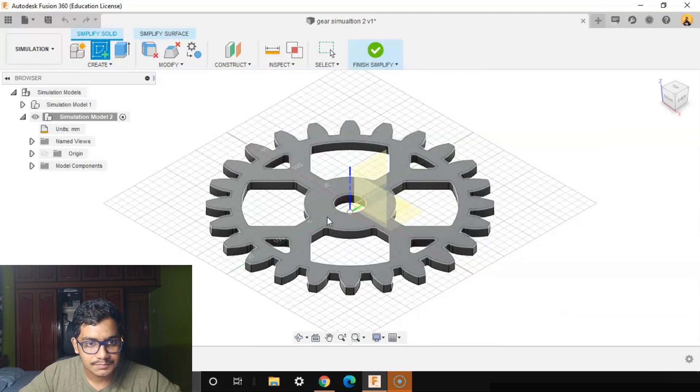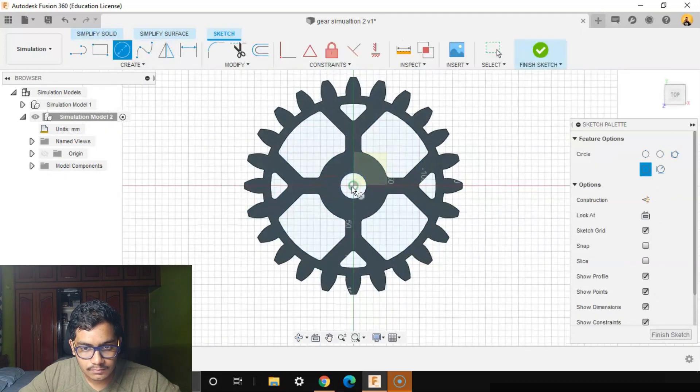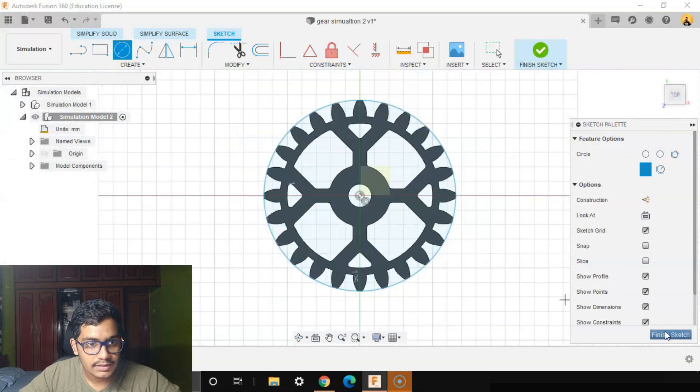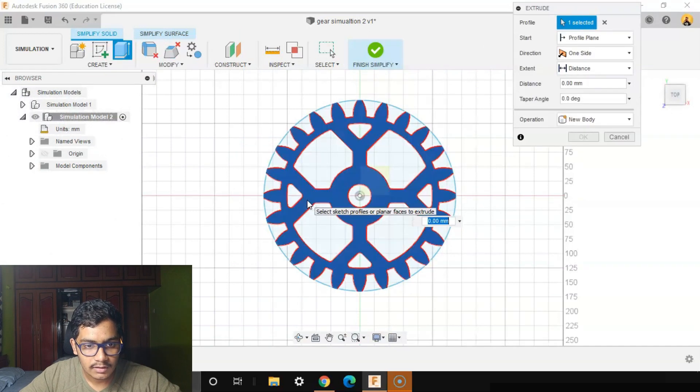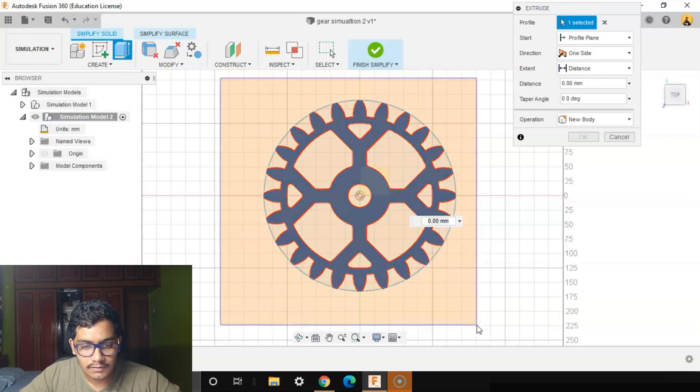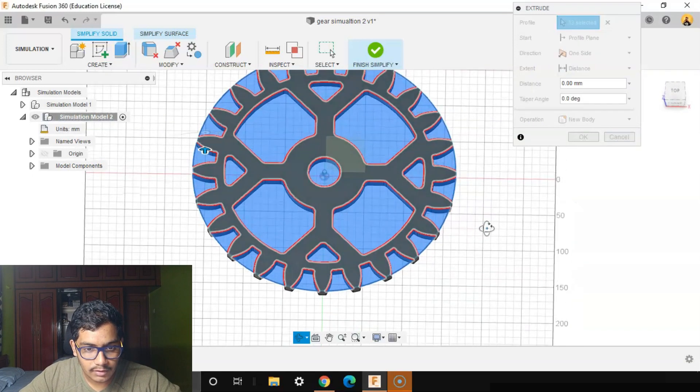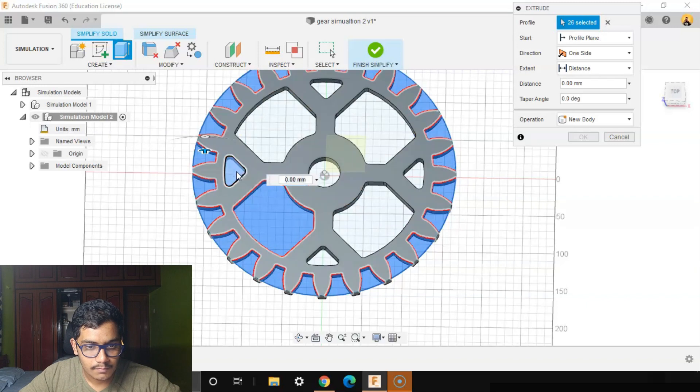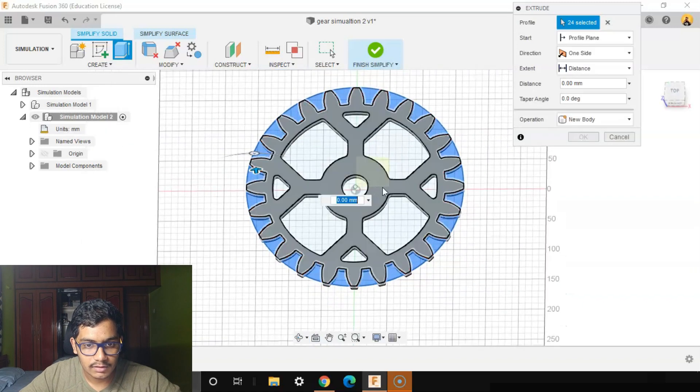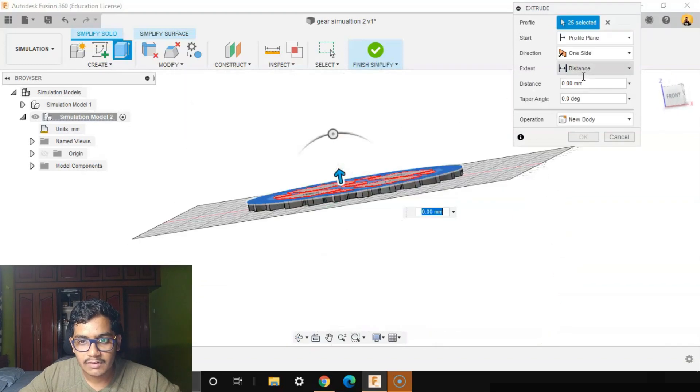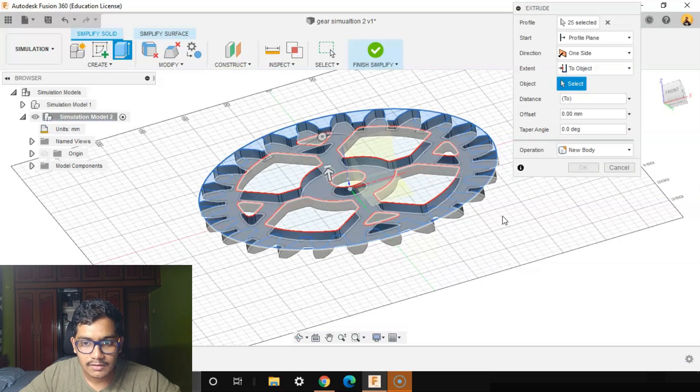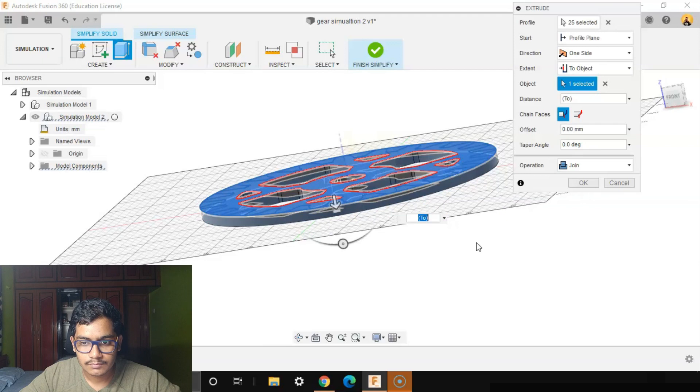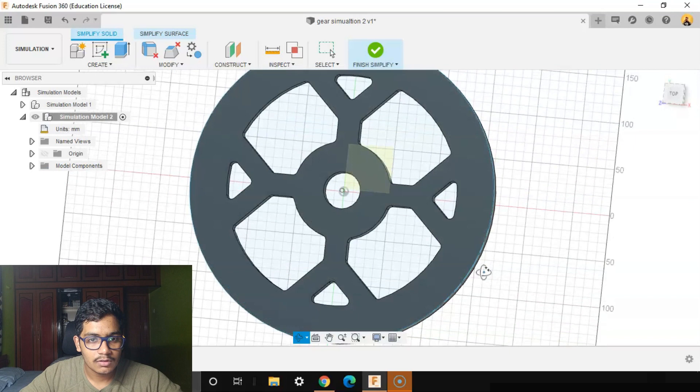I'll say Finish Sketch to Extrude. This one as well as everything. But we don't need these, these are all the extruded parts. Direction will be one side, extend will be two objects. The object will be this side. It will be joined. I'm doing a static stress here. We don't need to cut it into four parts now.